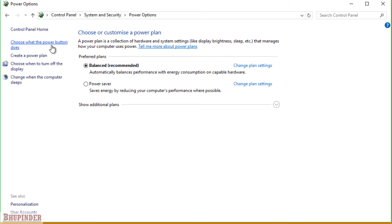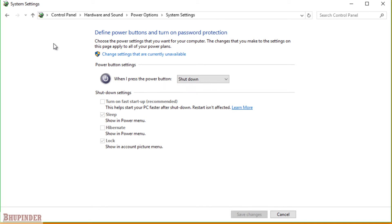Click Change settings that are currently unavailable so that you will get the permission if you have administration rights to your computer.